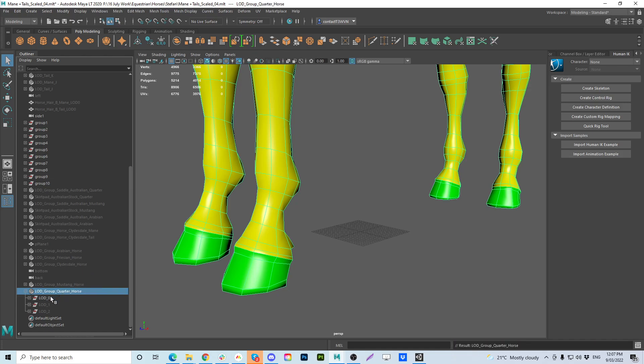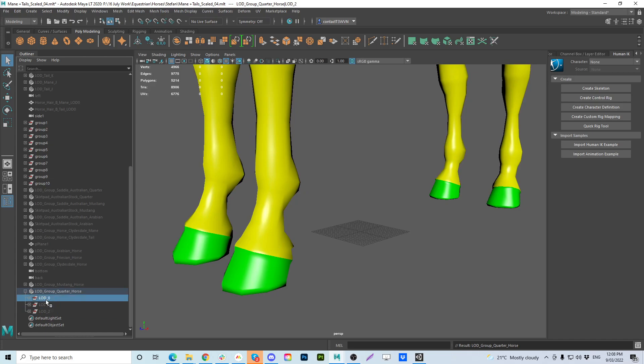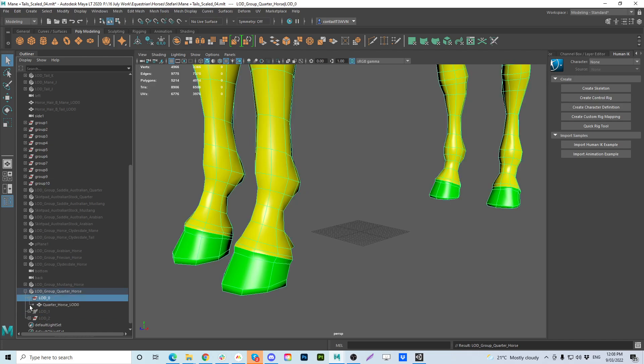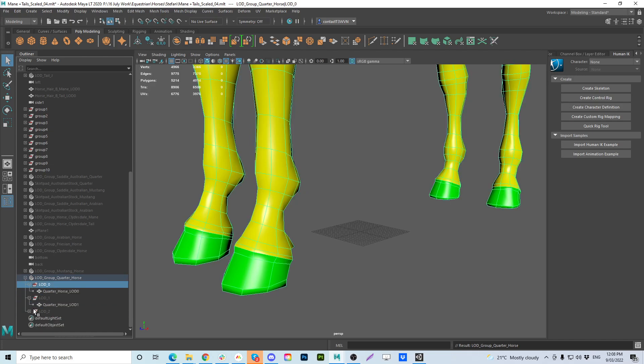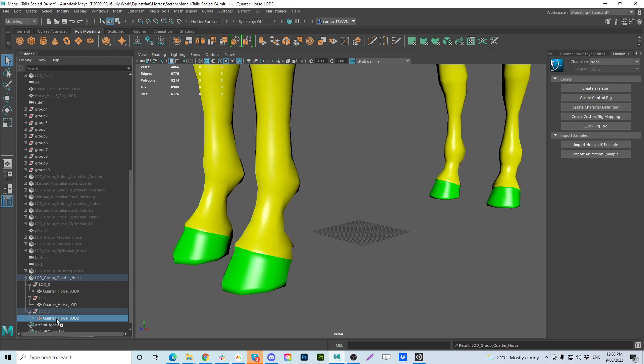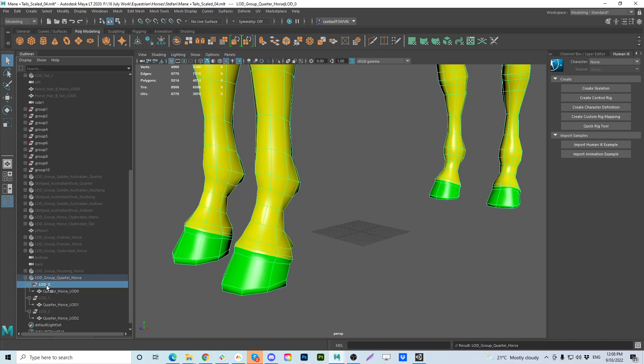So those are the LOD groups for the quarter horse but this is where the duplicate naming comes in. This group, this LOD group where you'll see my mesh is called quarter horse LOD 2 but the group is just called LOD 2 and that's going to clash with the Mustangs LOD 2 and the Arabians LOD 2 and whatever other matching LOD groups you have. So it's super important to put in a custom or specific to that mesh detailed description in front of that LOD group.